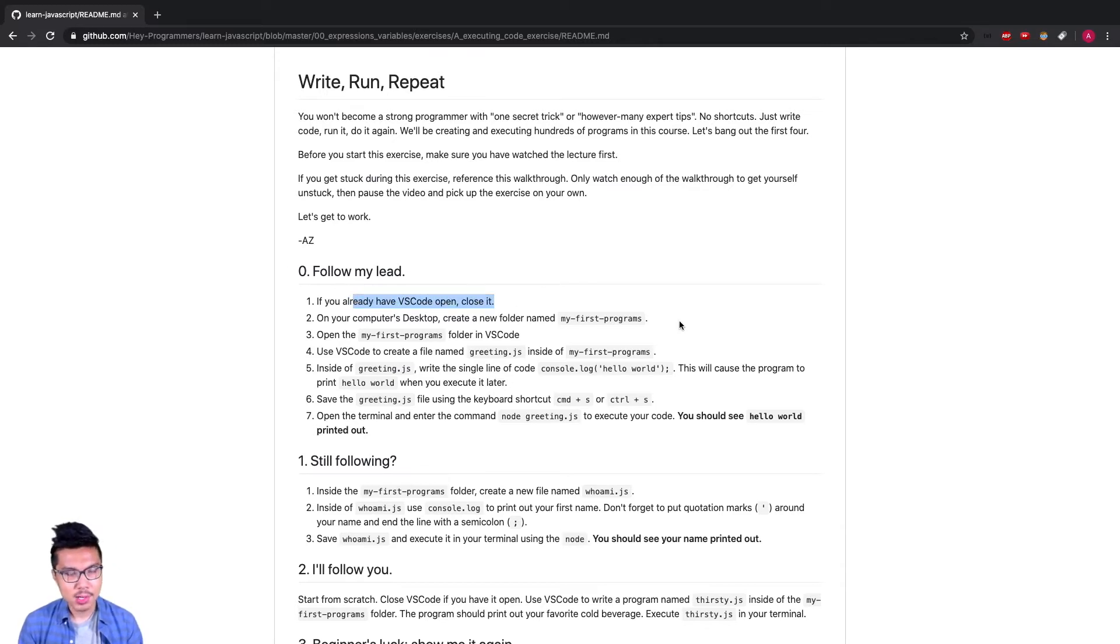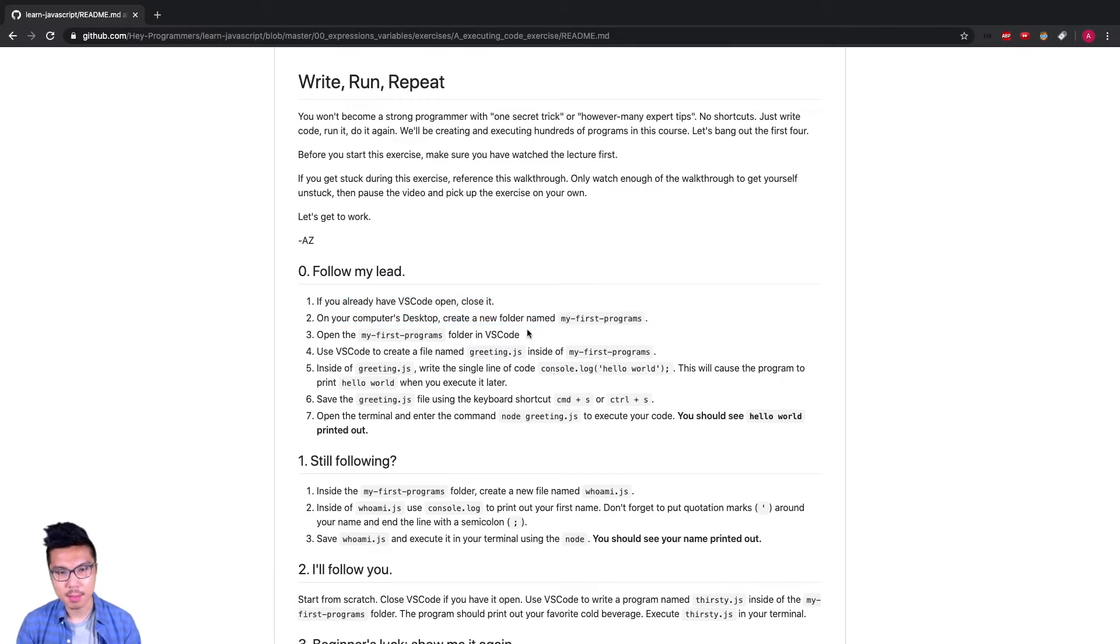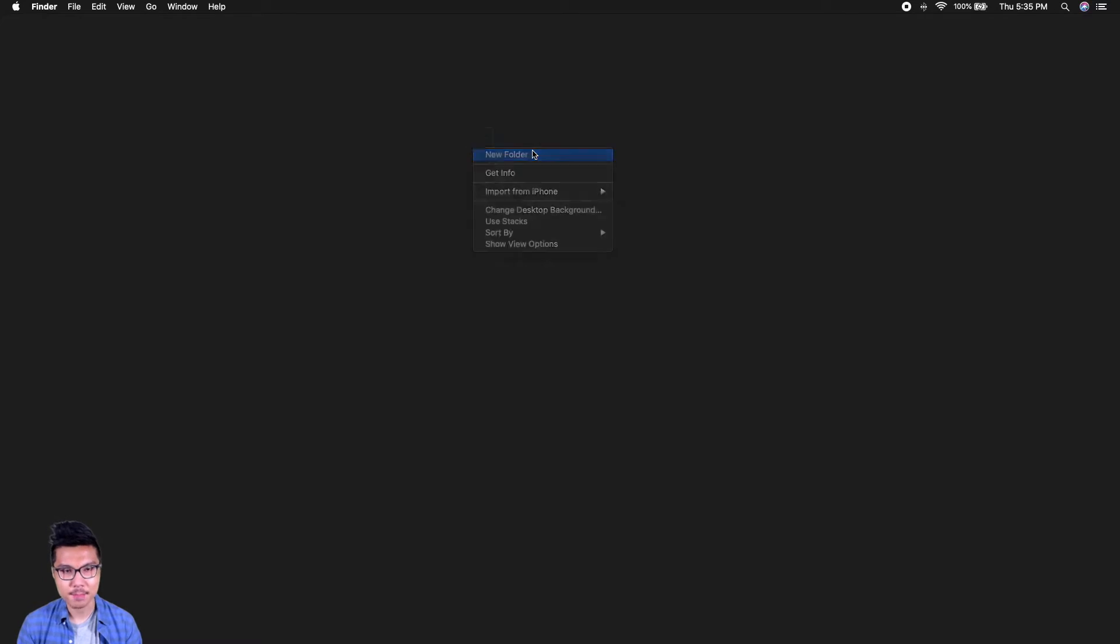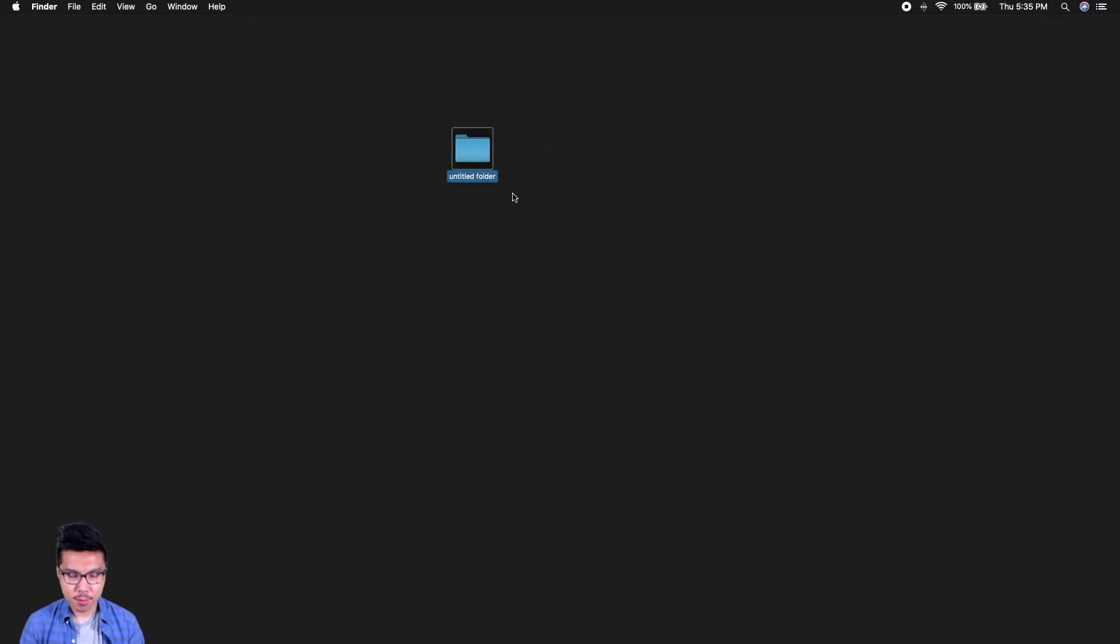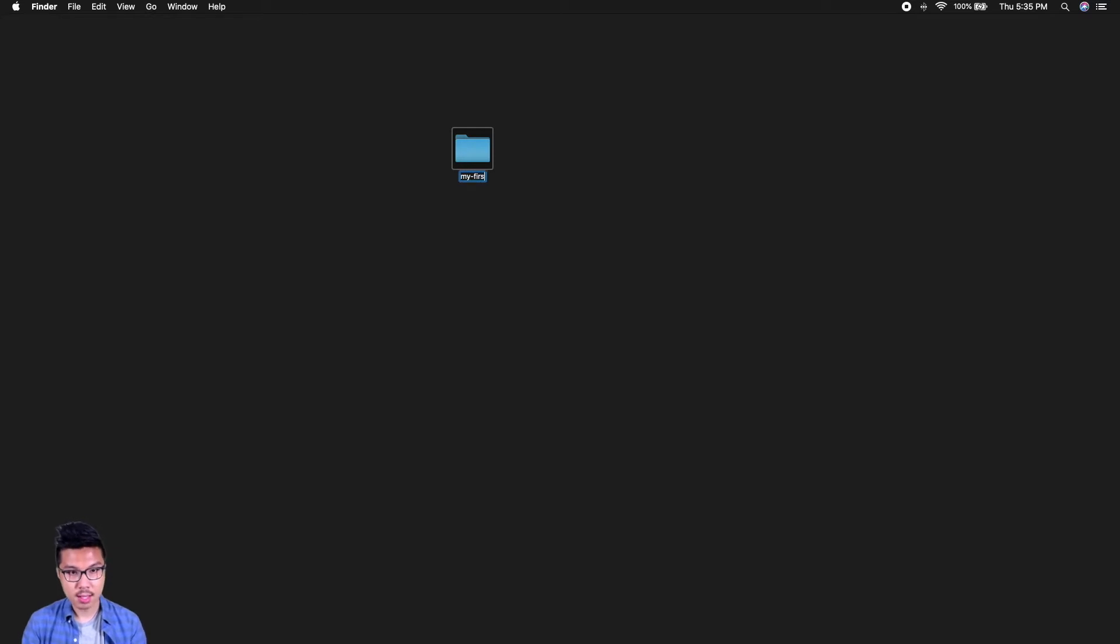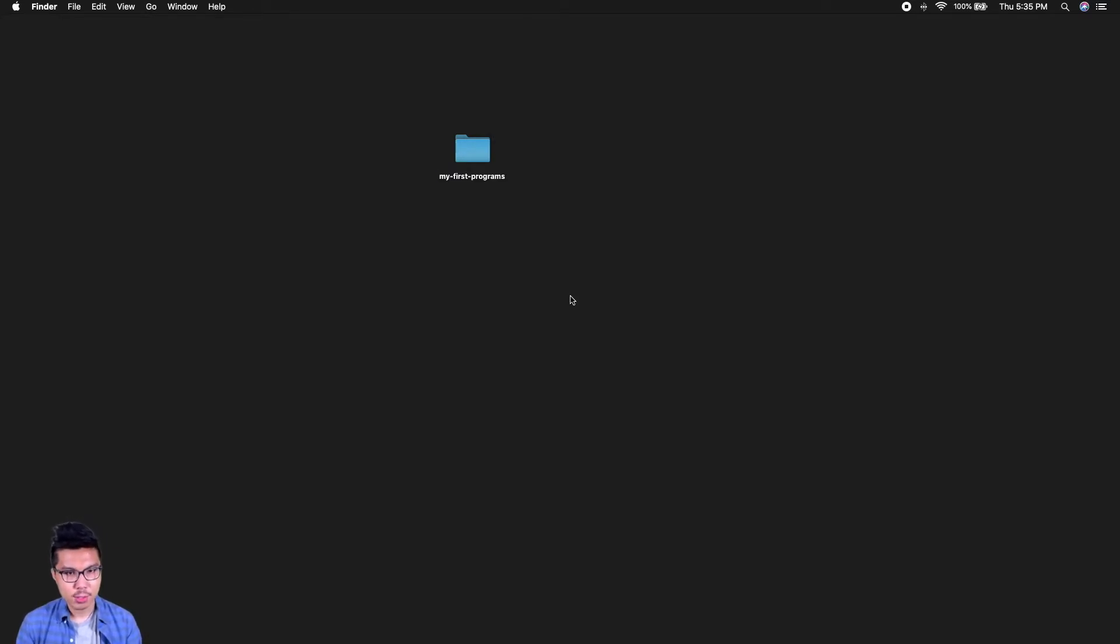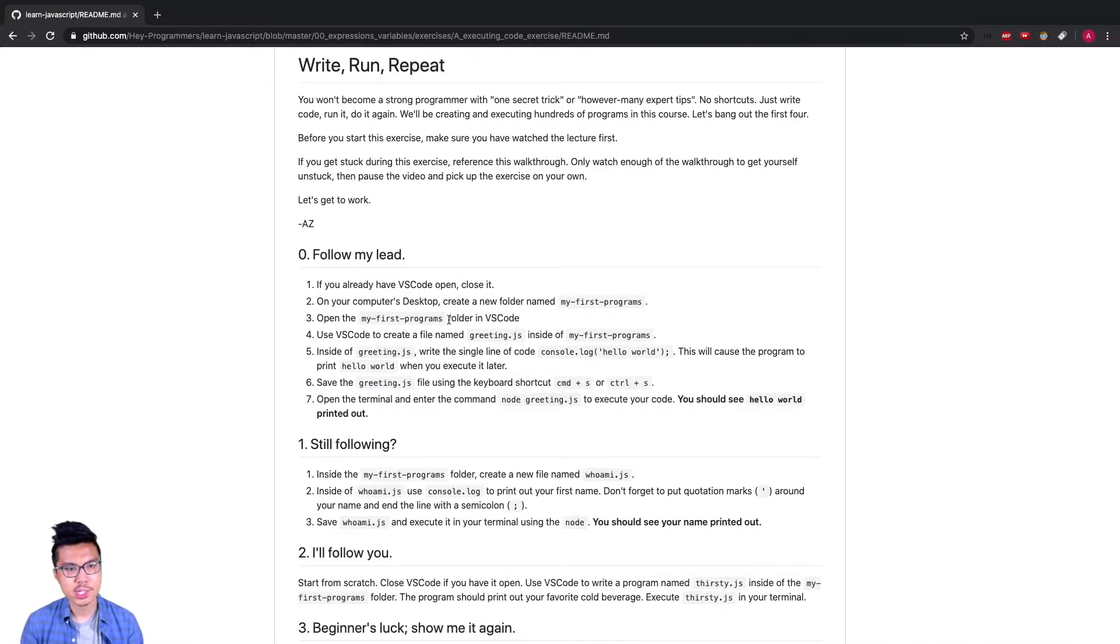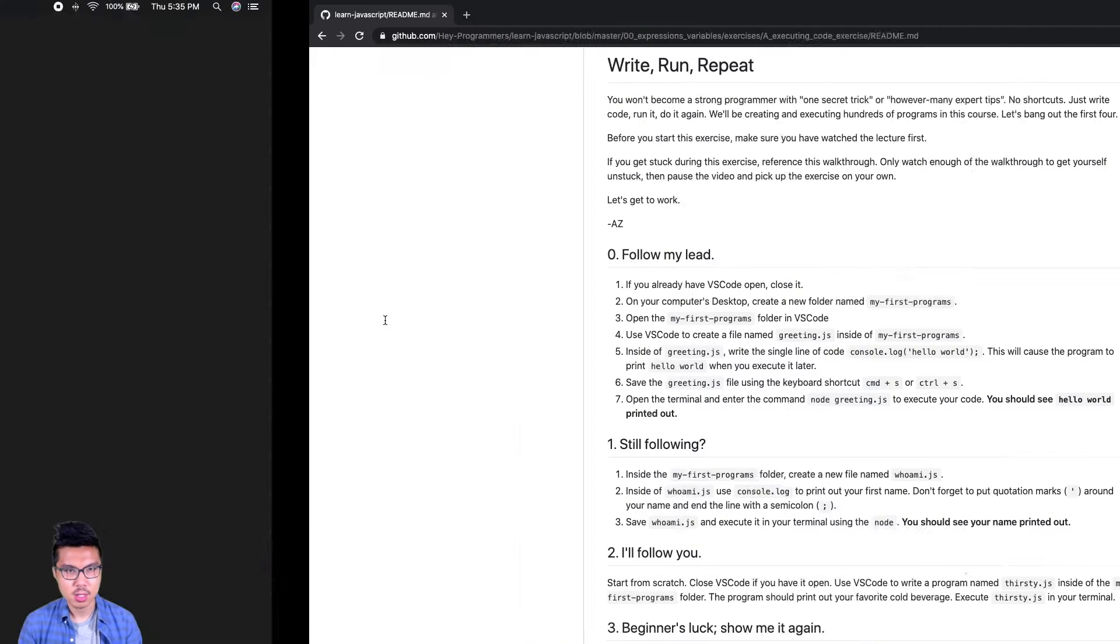Then we'll want to do is create a folder named my first program. I can just do that using my regular desktop. I'll create a folder, you can feel free to create your folders wherever you want. I'm just going to do it on my desktop. I'll call it my first programs. Now that I have this folder created, let me hop back into the instructions.